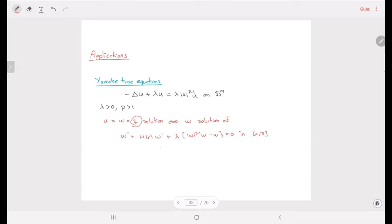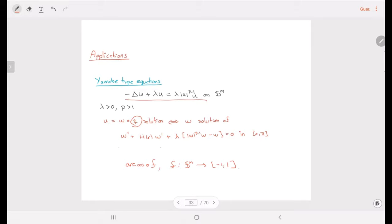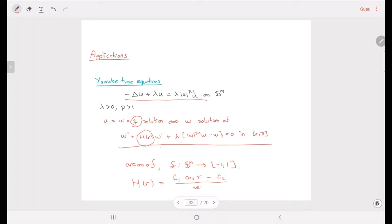If we consider the function Q given by arc cosine composed with F, where F is an isoparametric function, then we are going to reduce this equation into a singular ODE. Here H(R) is given by a constant times cosine R minus a second constant over sine R. It is singular at zero and pi, but it is an ODE, and ODEs are in general easier to handle.